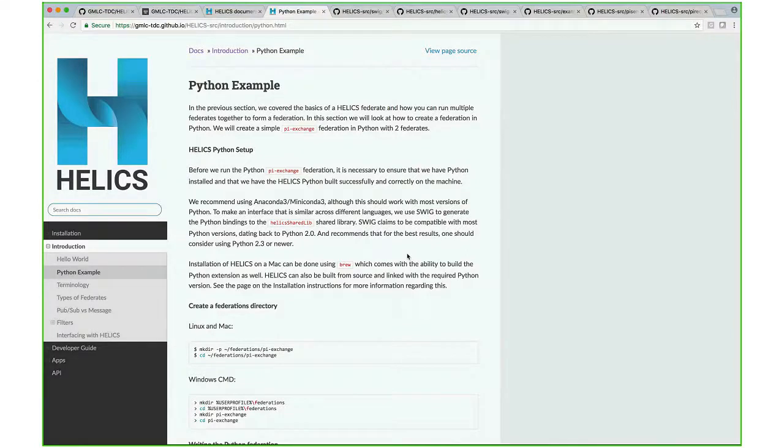Hi, I'm just checking if everyone can see my screen. Yes. Okay, thanks. So this is the presentation on the Python interface to HELICS.